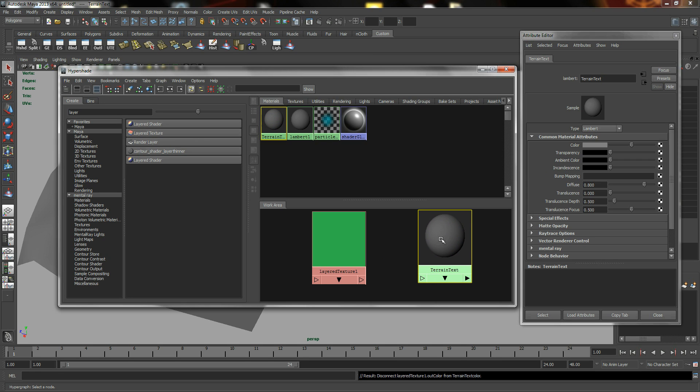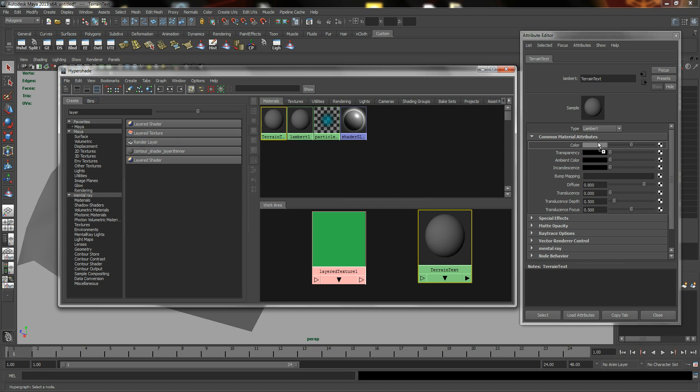So the next thing you can do is in your Attribute Editor of your shader, you can also middle mouse drag and drop your Layered Texture to this. This will create a connection as well.